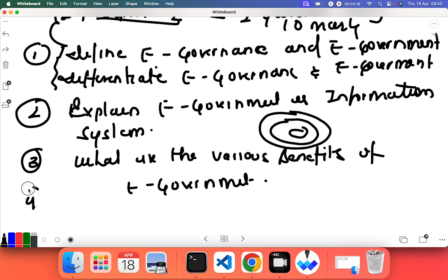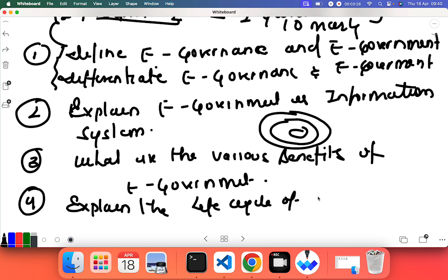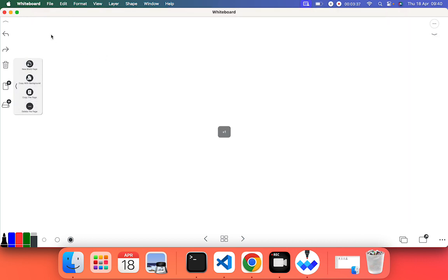Next question that can be asked for long question is: explain the life cycle of e-government. Fifth question that can be asked from chapter one is: what is online service delivery?